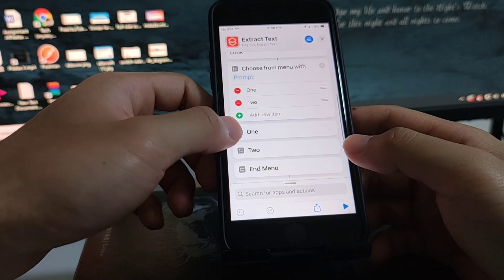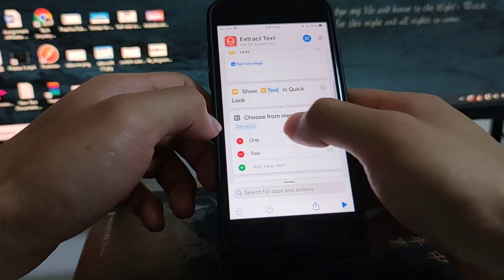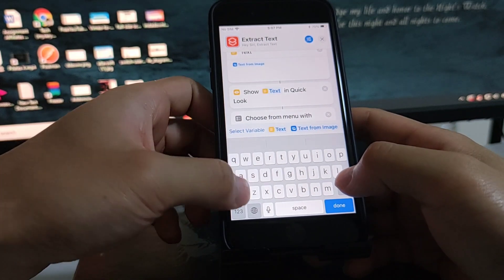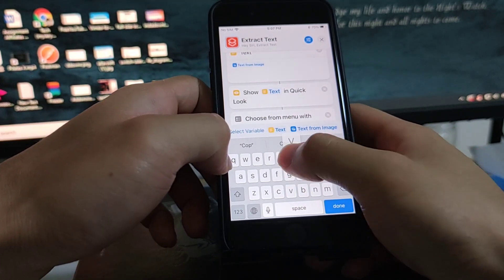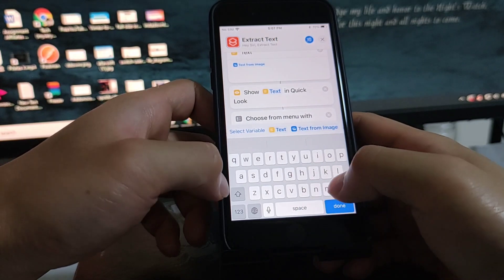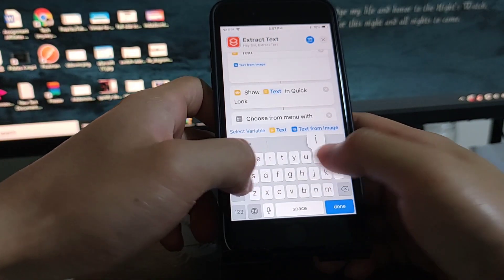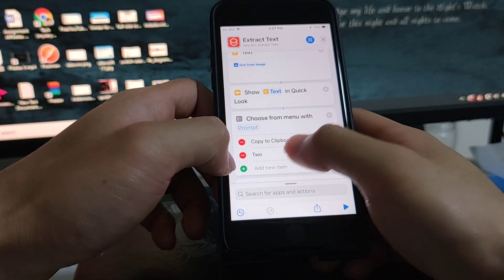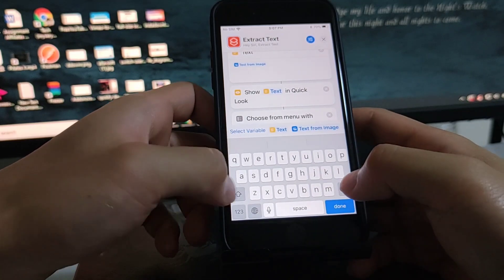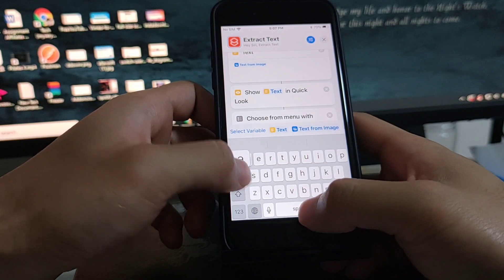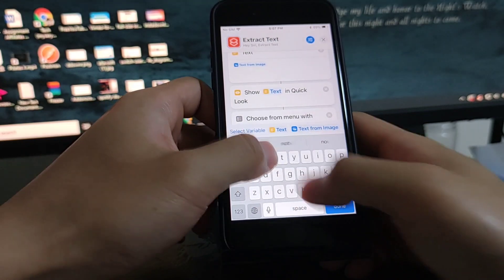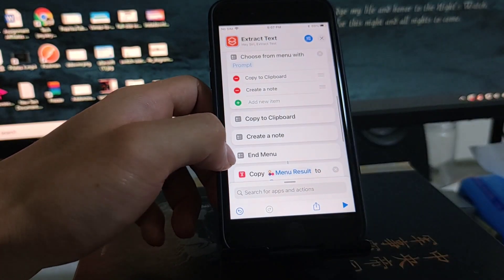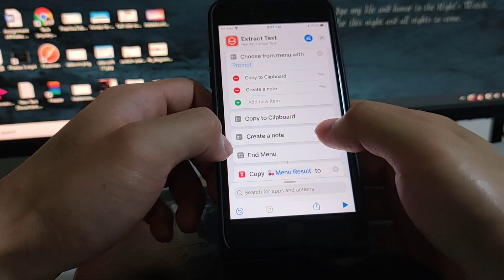Add a menu here. Copy to clipboard, create a menu. Create a note, create a note.